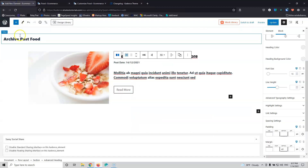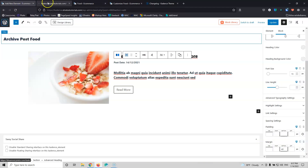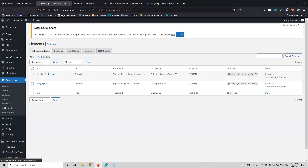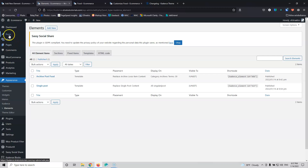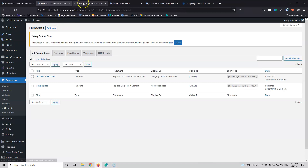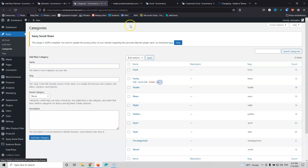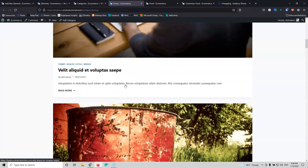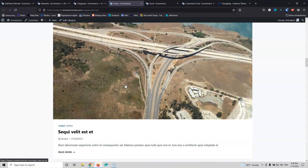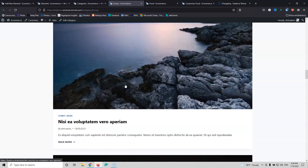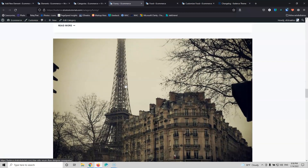If we go and view the other categories, we can see that all the other categories don't have that template — they still use the default Cadence Theme template.